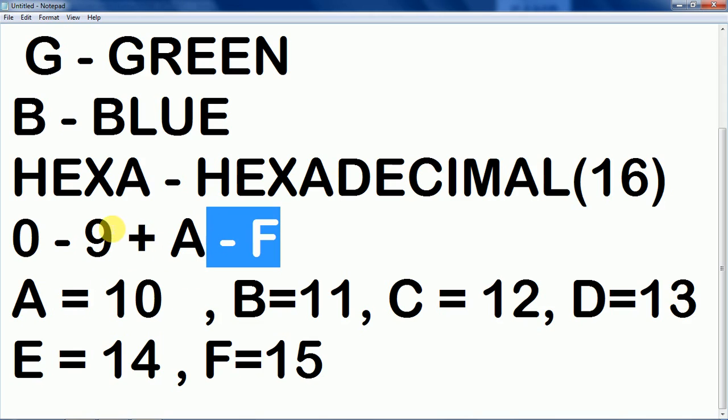A stands for after 9, 10, B 11, C 12, D 13, E 14, and F 15. Now I hope you are getting the concept of hexadecimal.